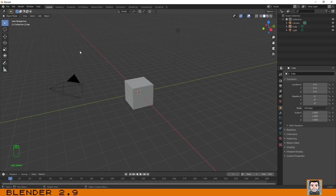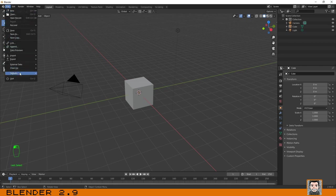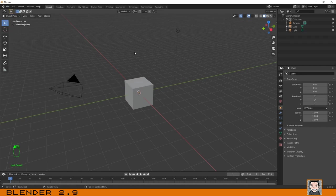If you are using a shared computer, the Blender interface can be very highly customized. To make sure we are seeing the same thing, you need to load the factory settings. To do that, click on the File menu, then Defaults, and Load Factory Settings. Now you are definitely seeing the same thing as I do.